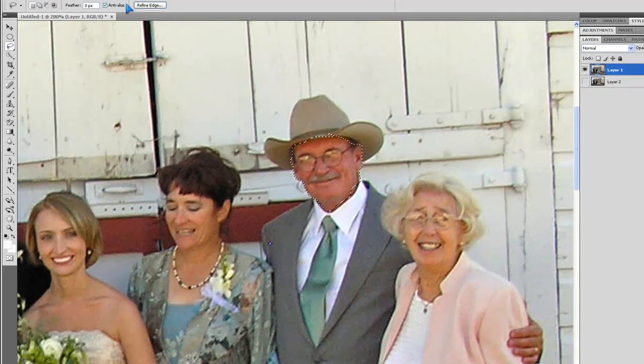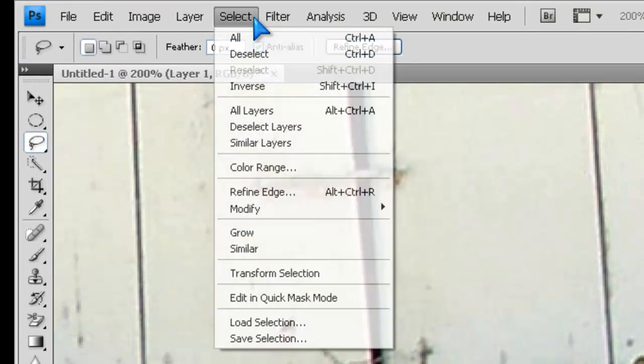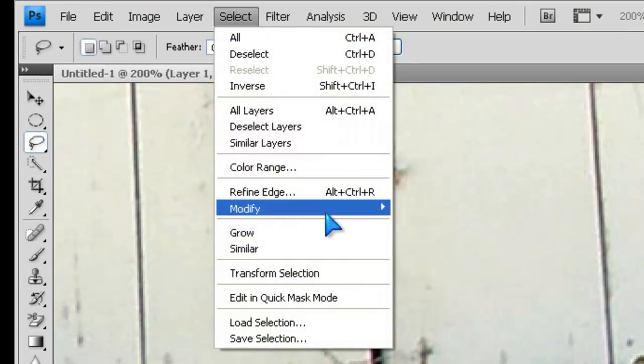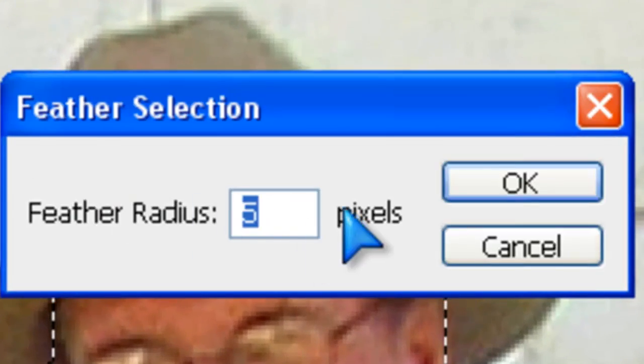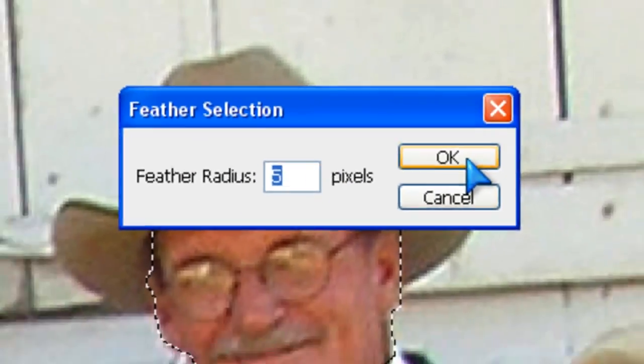Now we go to Select, Modify, Feather. We set the feather to about 5 pixels.